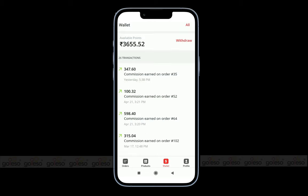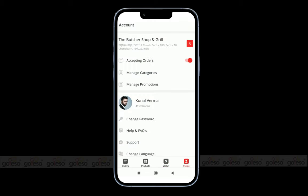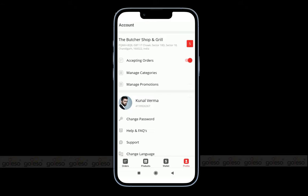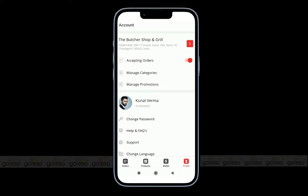Now we have the profile section. Here you can find the store details with the name and address of the store. You can update store information like store logo, phone number, and store name. If you are on holiday or during an emergency, you can also turn off the store visibility from the customer app using this toggle button. This will mark the store as closed, and customers will be unable to place a new order from this store.